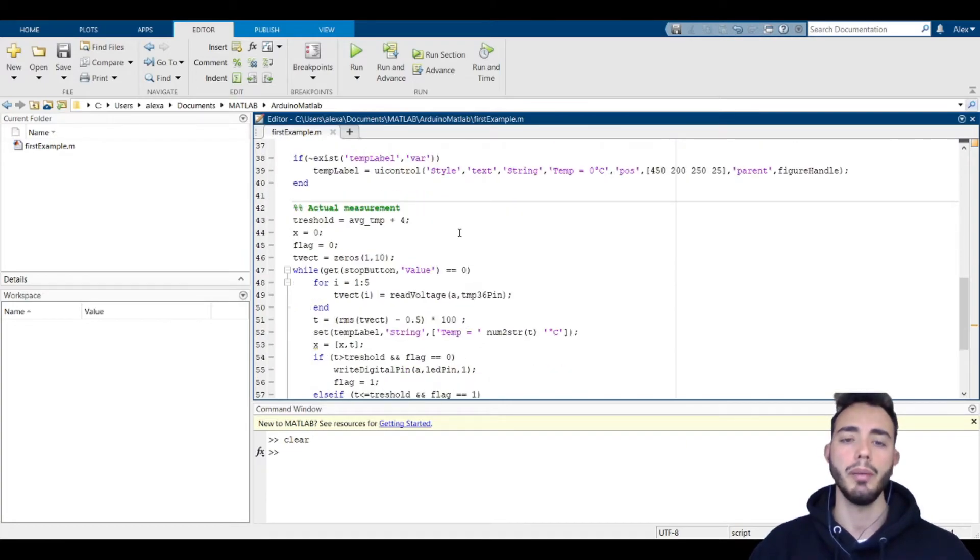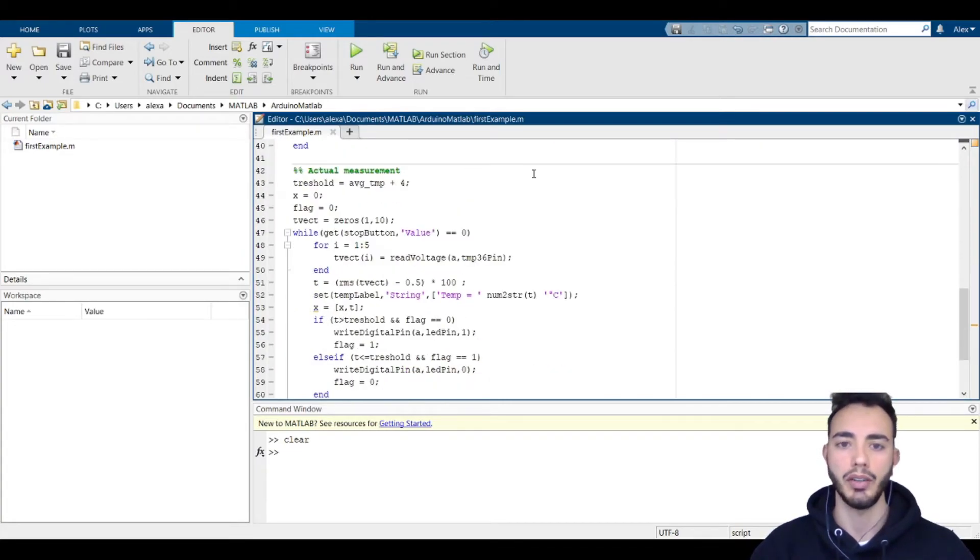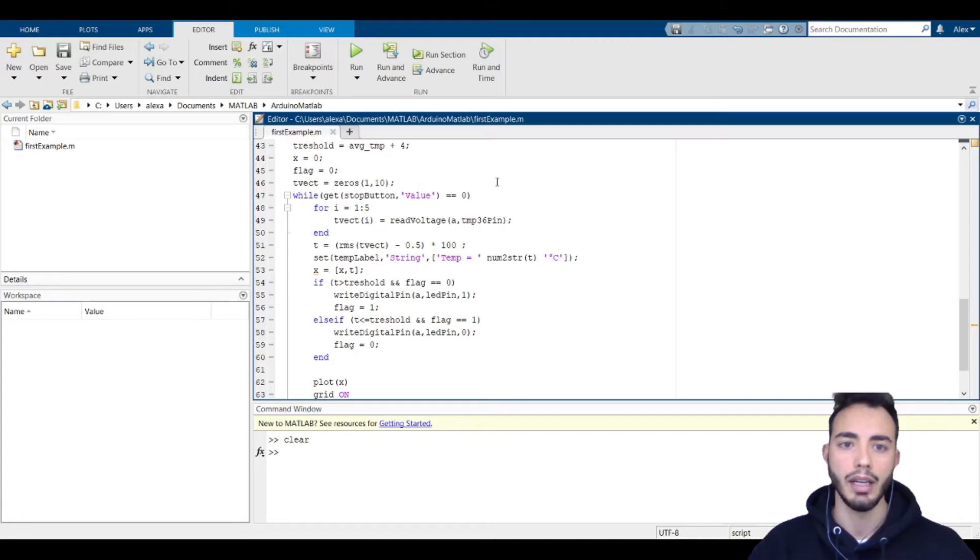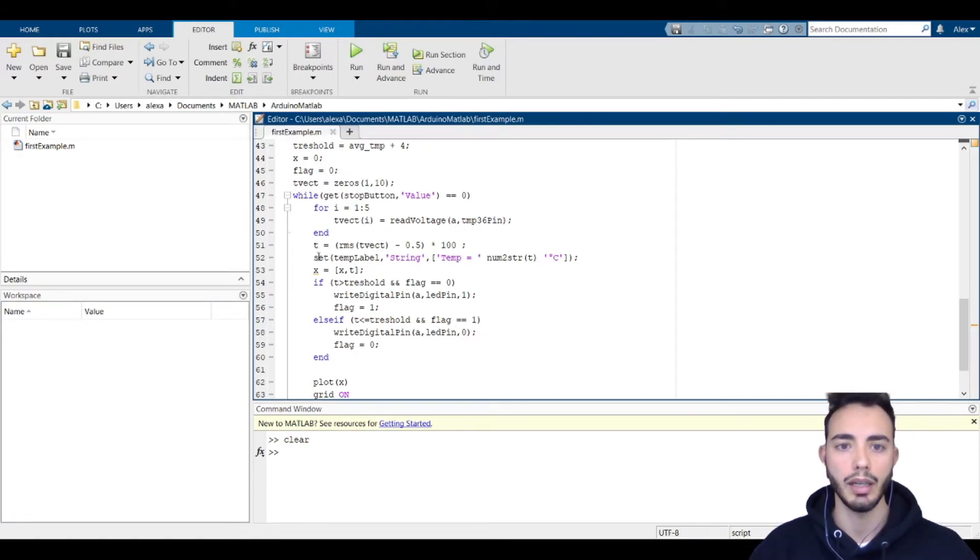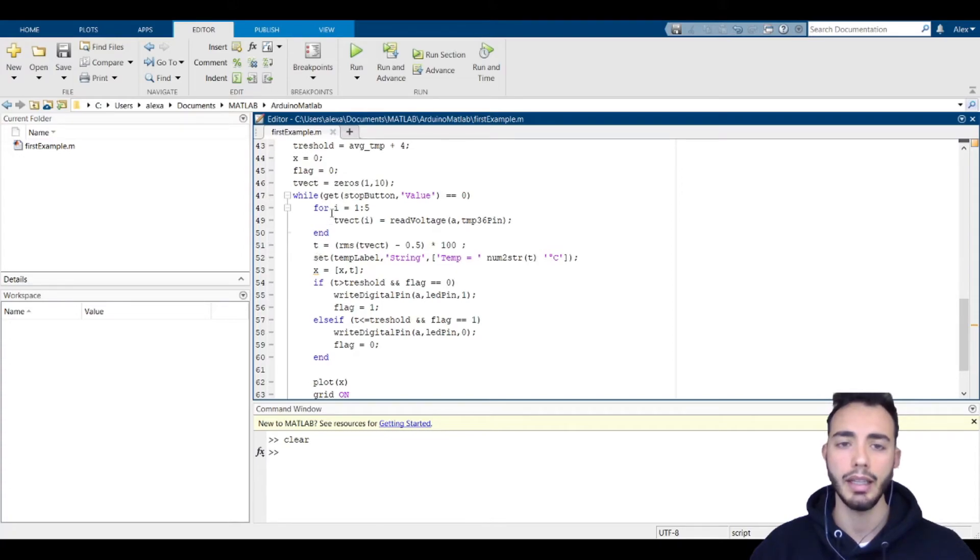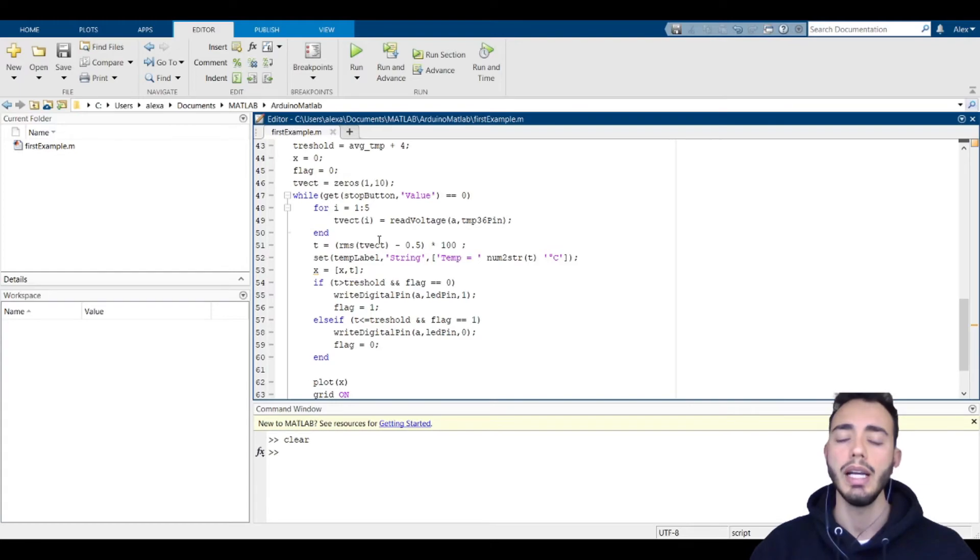And then we measure the actual temperature in real time. The for-loop cycle is very simple.